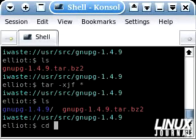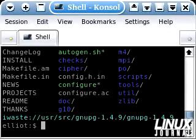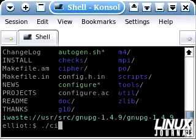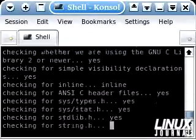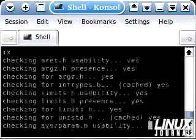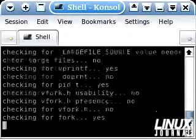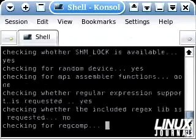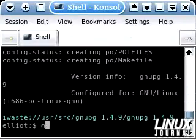We're going to change to the directory that's just been created. Now the build process is very simple. I'm just going to run configure. There are some library dependencies for GPG, but chances are you have them already or can easily download them from your distribution's package repository. Now we simply run make.